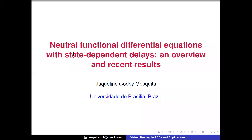Thank you very much for the nice introduction, and I'm sorry for the technical problem at the beginning. Thank you, Julio, for the introduction, and good morning everyone. Today I will talk about neutral functional differential equations with state-dependent delays, giving an overview and discussing recent results. I'd also like to thank the organizers, João Vitor and Leandro, for the invitation. It's a great pleasure to be here at this very important conference.